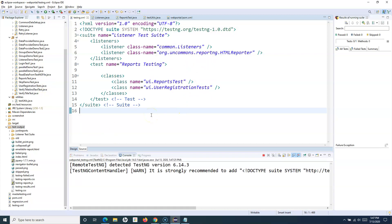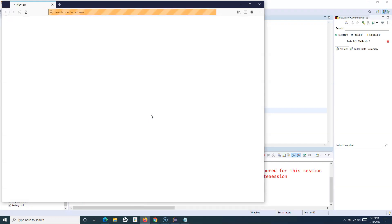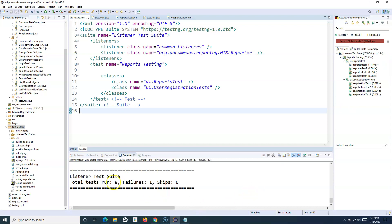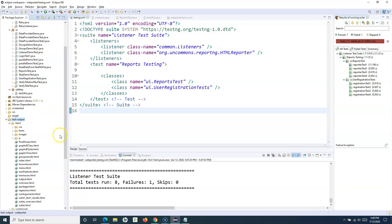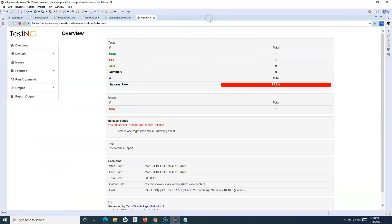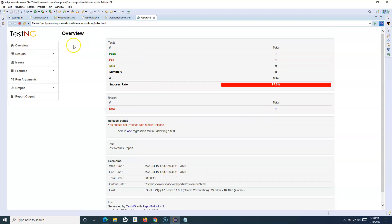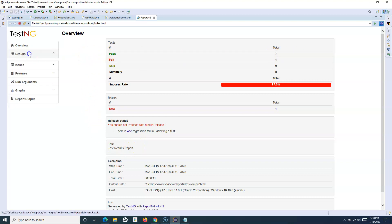These are the only two steps required to configure ReportNG for your TestNG. Let me re-execute the suite now and the ReportNG report should get created. It will launch the browser, finish all the test cases, and then we'll review the report. Execution has finished. Let me refresh the test output — and now you can see a new HTML folder has been created. Expand it and open index.html. This is the ReportNG report — the new report we have configured.